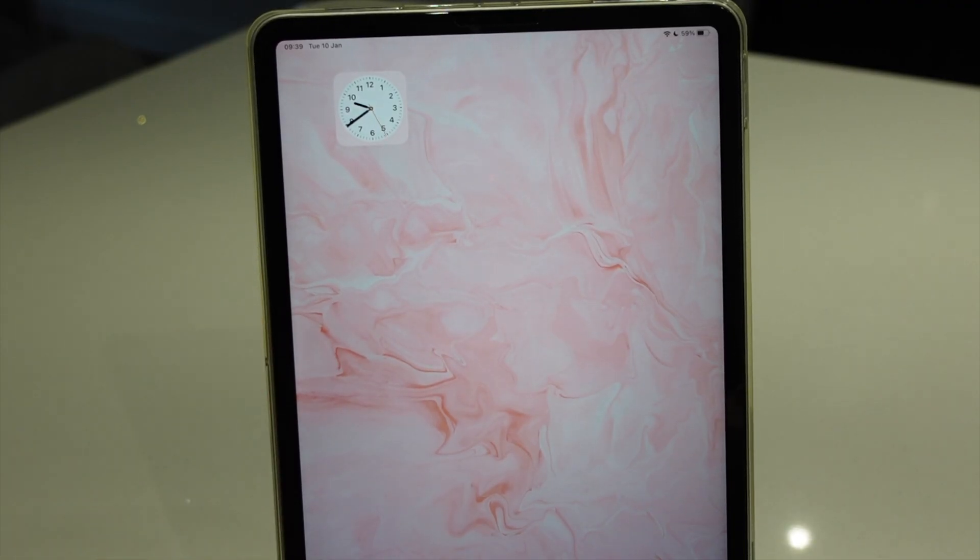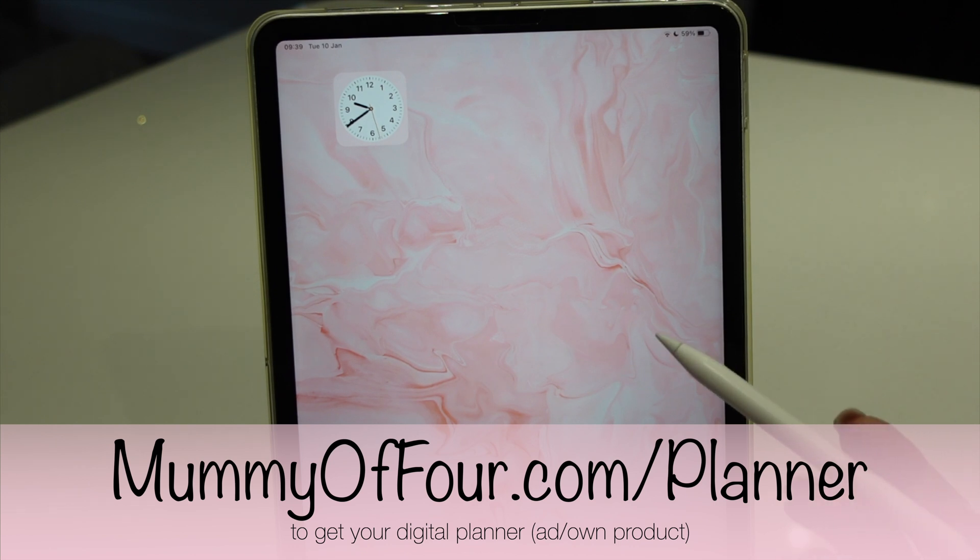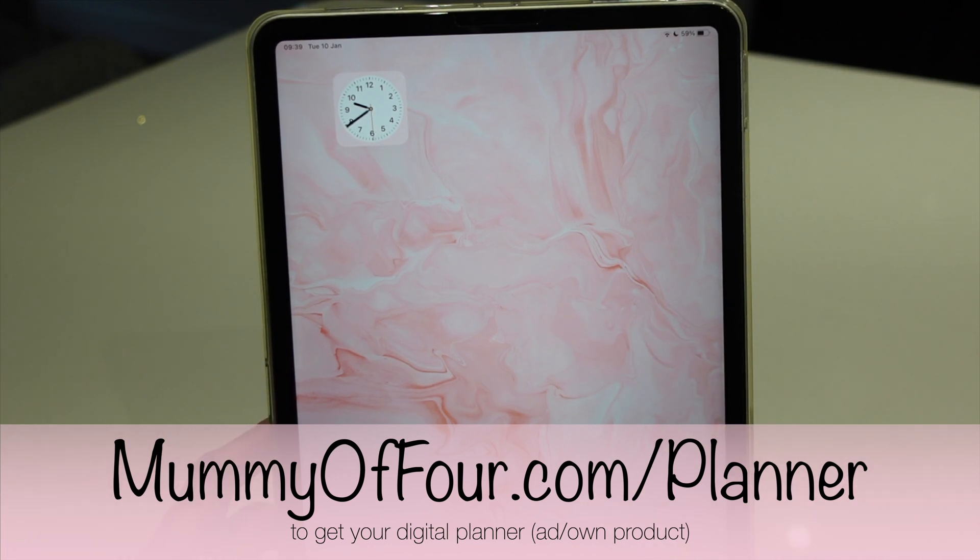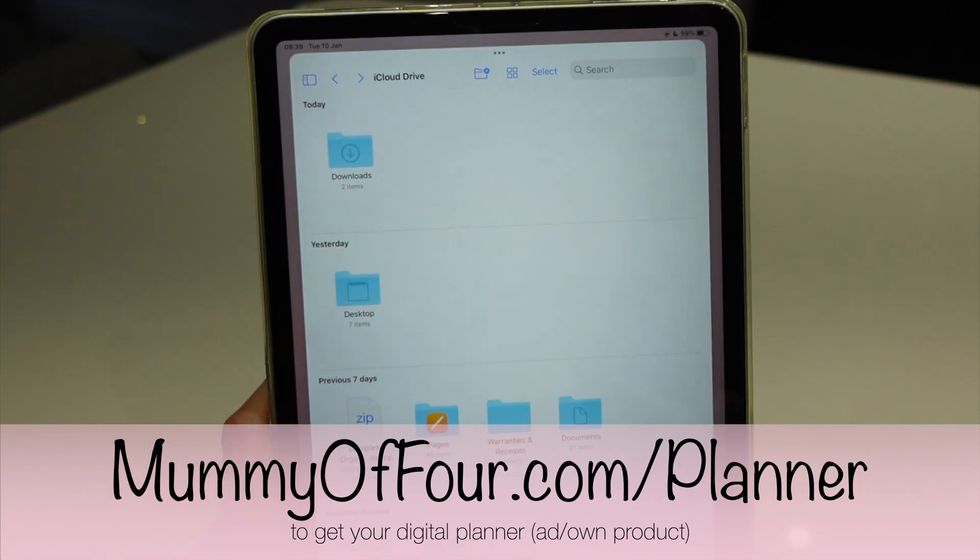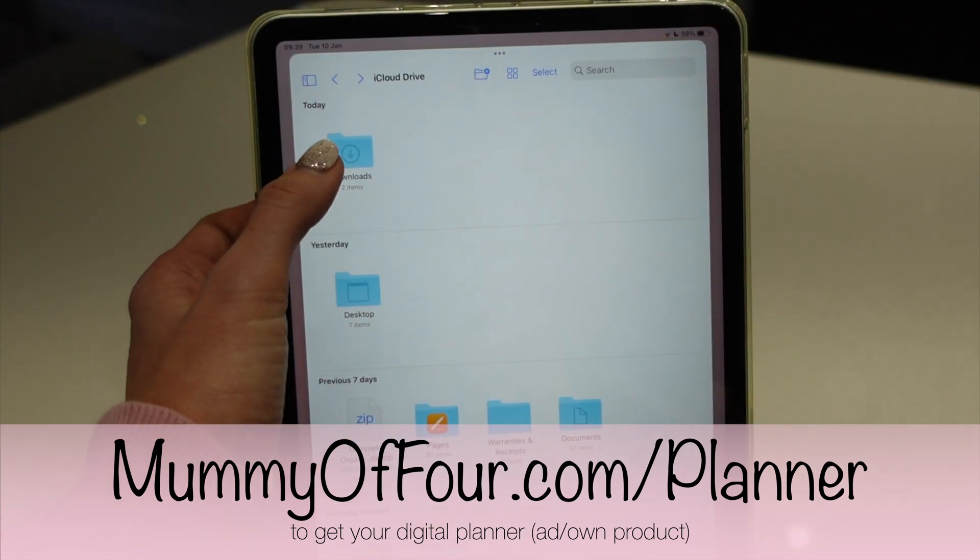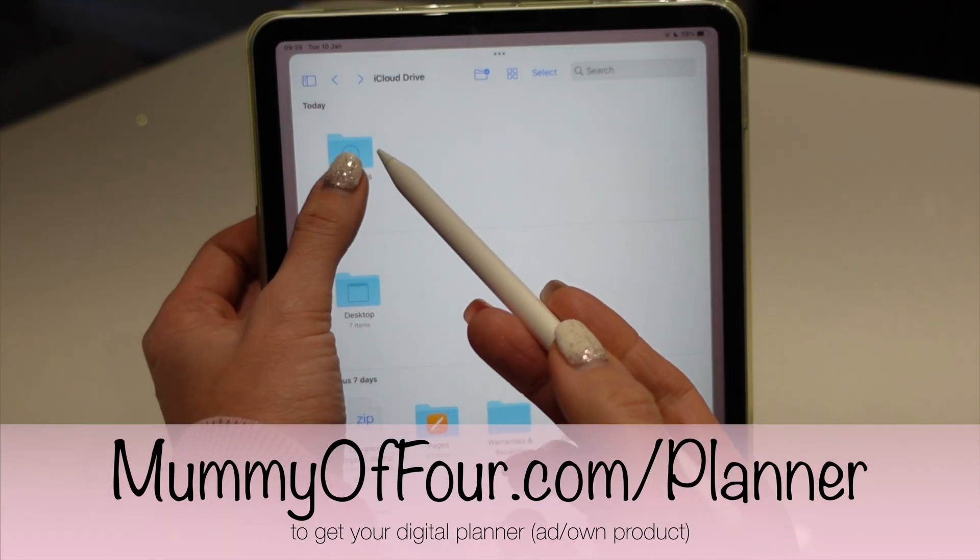Now when you get your link to download your planner, you need to save it, probably to your downloads folder, and then make a note of where it has been saved.